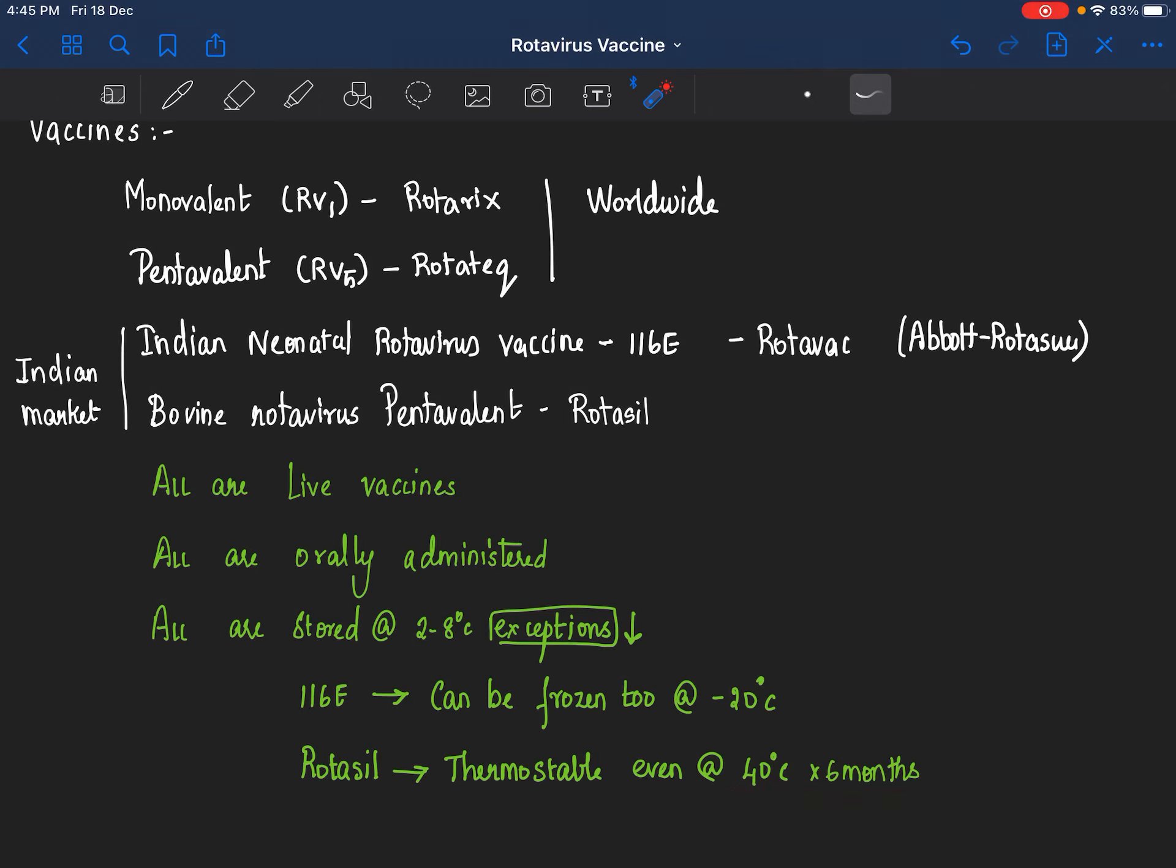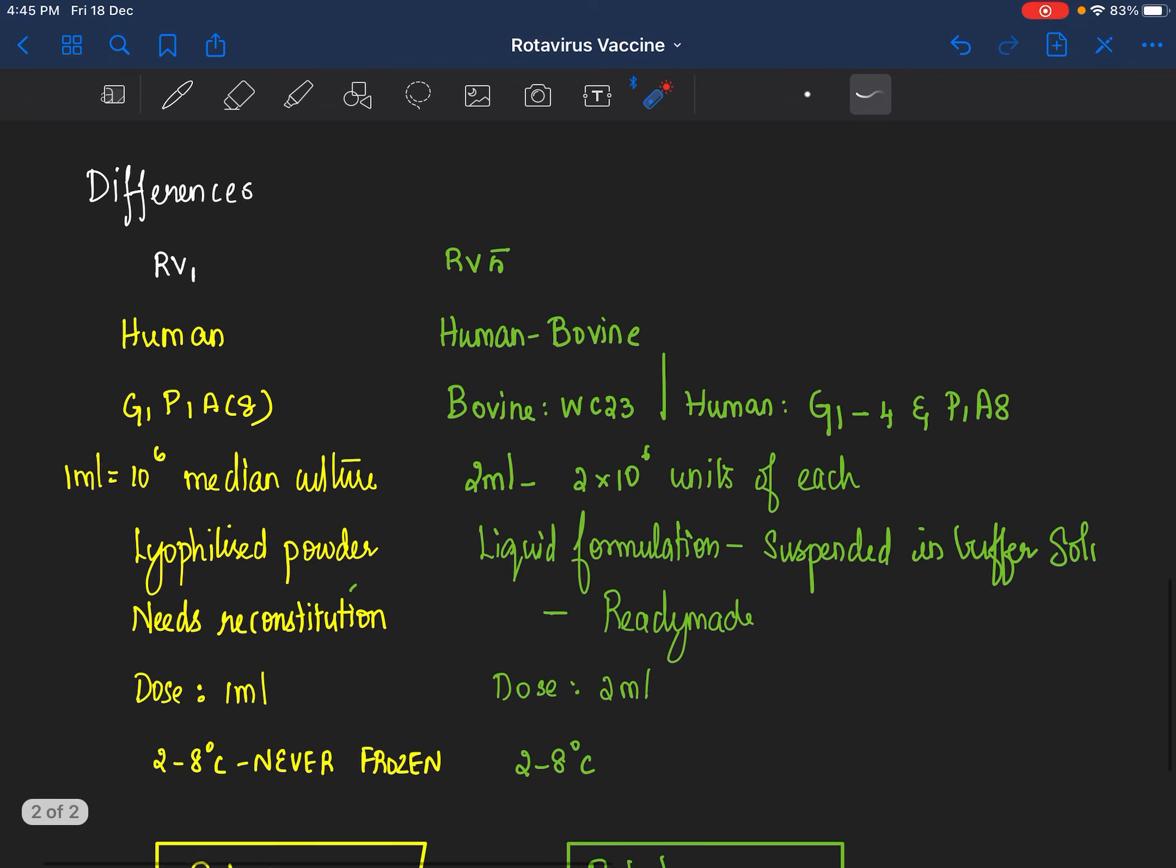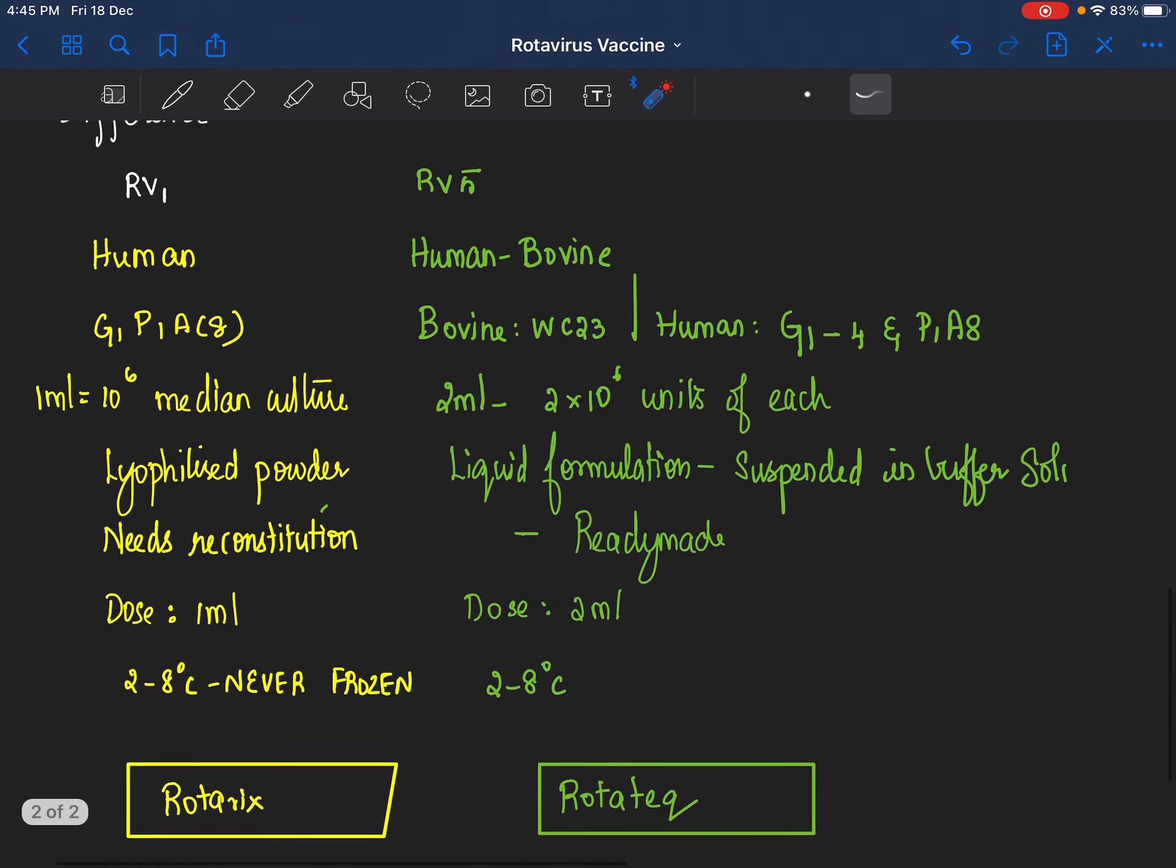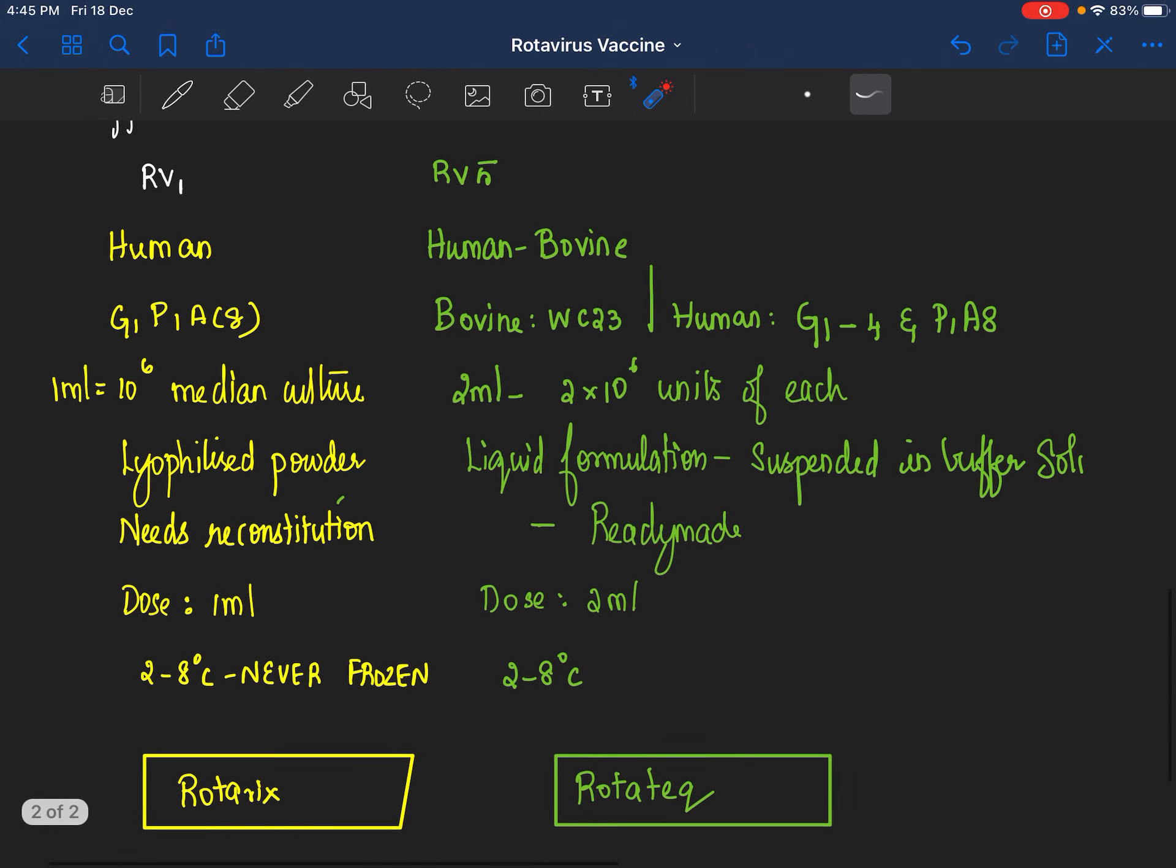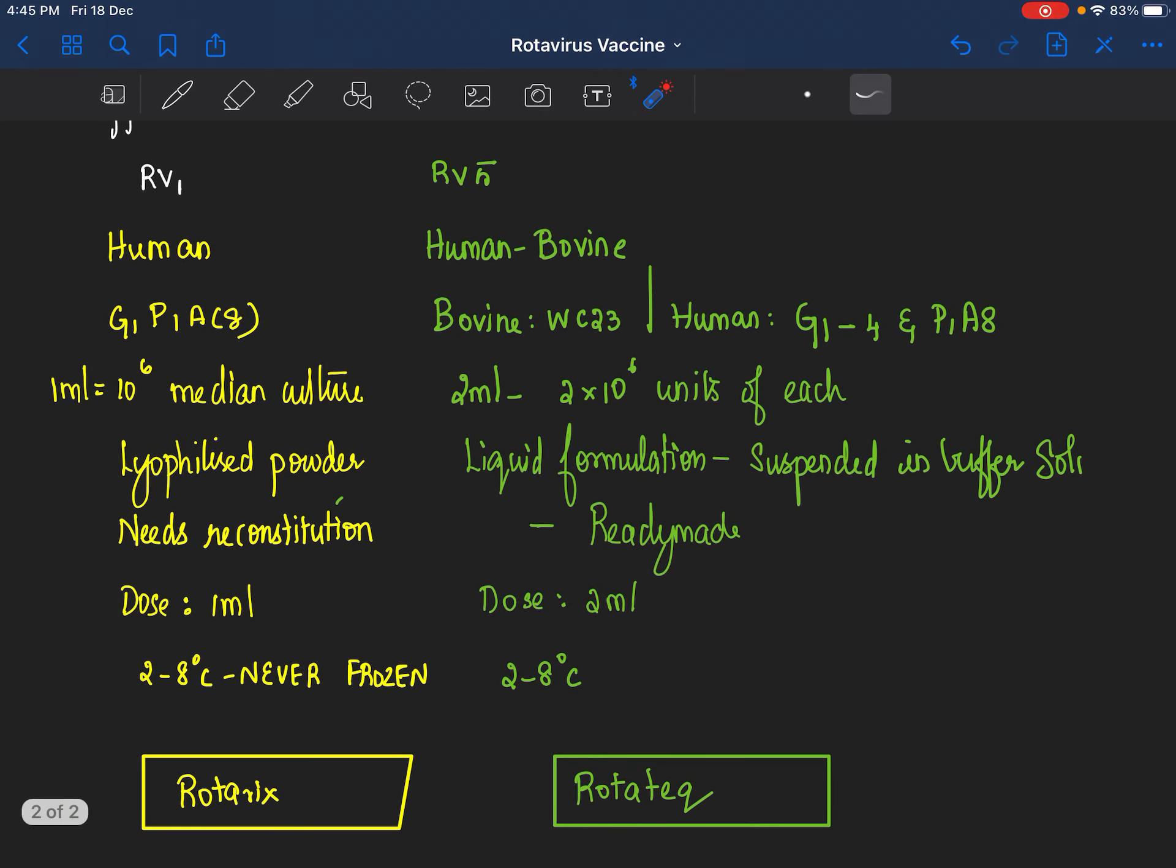Let's see one by one the differences between vaccines. I think that way it will be easier for us to remember. RV1 and RV5: Rotarix versus Rotatec.